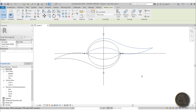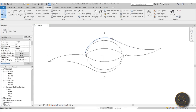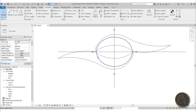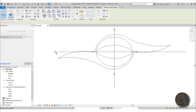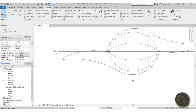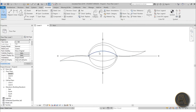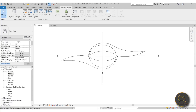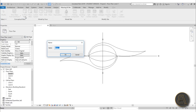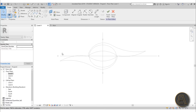Now we have our stadium shape and it's time to start modeling this as an in-place mass. Before going into in-place mass, I like to select the elevation markers and move them out of the way so we can see everything clearly. Go back to Level 1. Then go to Massing & Site, make sure you check Show Mass, then click In-Place Mass. Click OK — we don't need a specific name — and now we can start modeling.